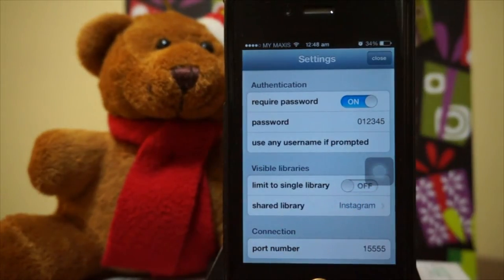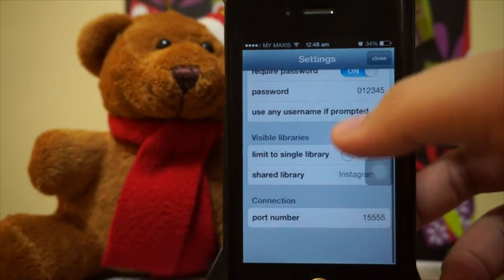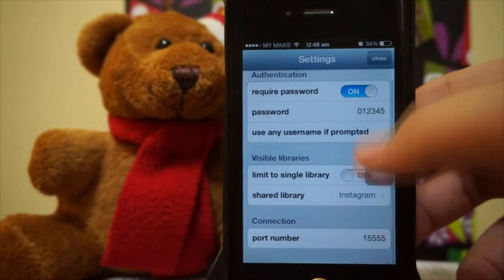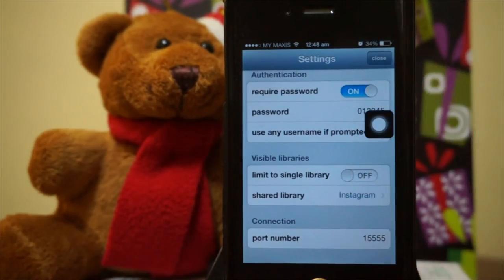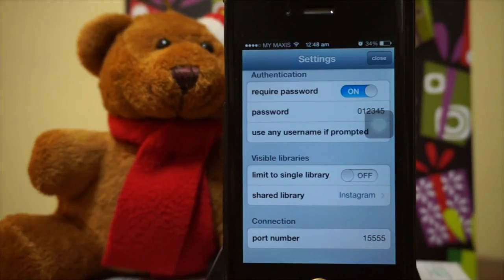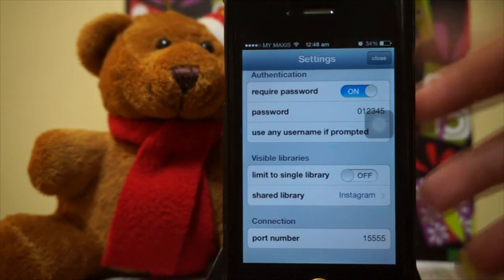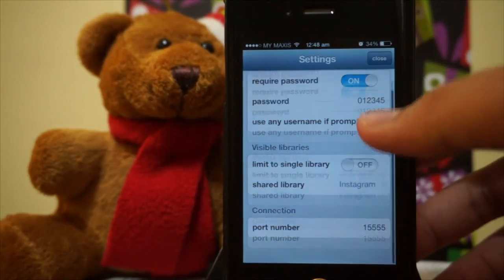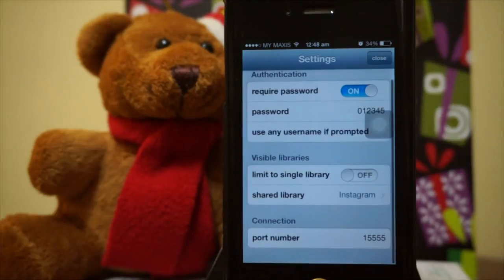You can also enable a password to keep it safe. You can also enable 'limit to single library' — for example, if you need one photo album and you don't want Instagram or other albums showing up. But let's just enable everything.